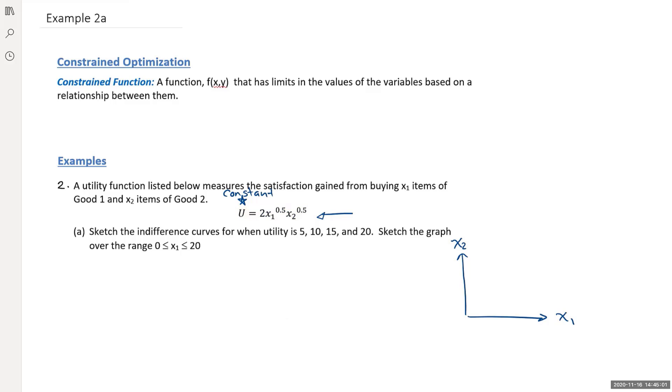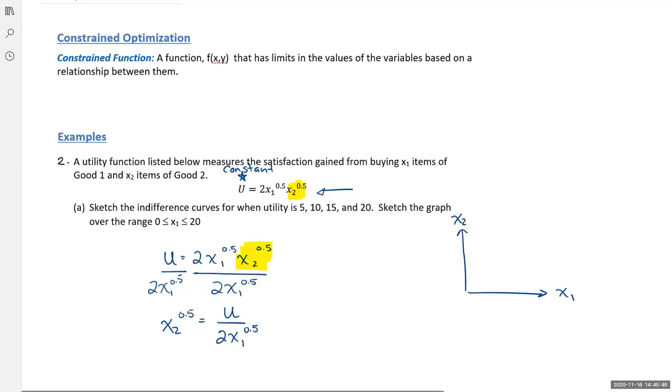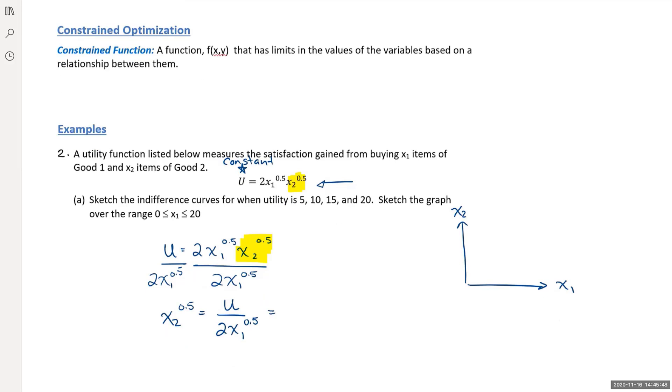We're going to isolate this x2 variable. We're going to do a transposition. I have u equals 2x1 to the power of 0.5, x2 to the power of 0.5. To isolate my x2 to the power of 0.5, first thing I'm going to do is divide by 2x1 to the power of 0.5 on both sides. So now I have x2 to the power of 0.5 equals u divided by 2x1 to the power of 0.5. This could also be written as half u x1 to the power of negative 0.5.